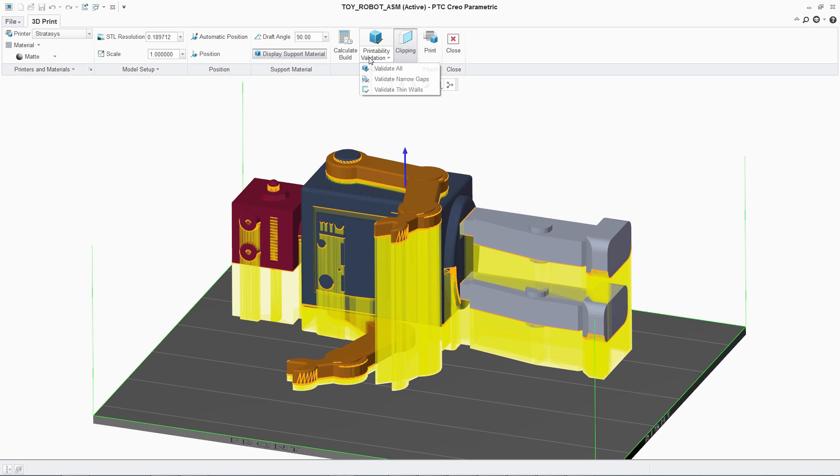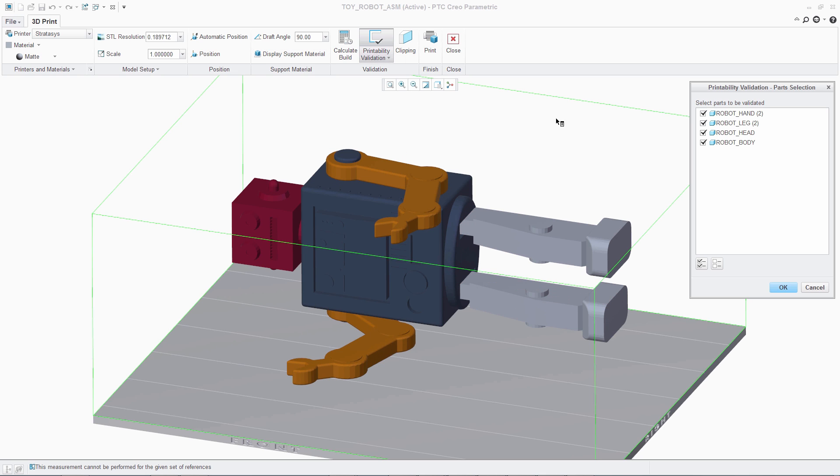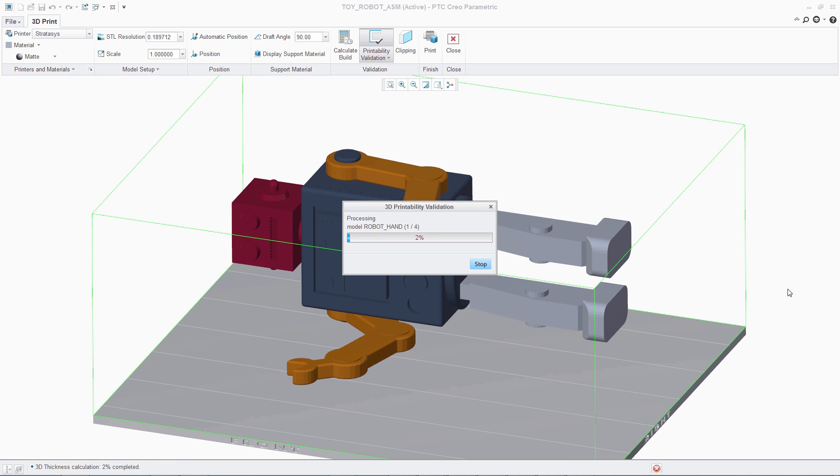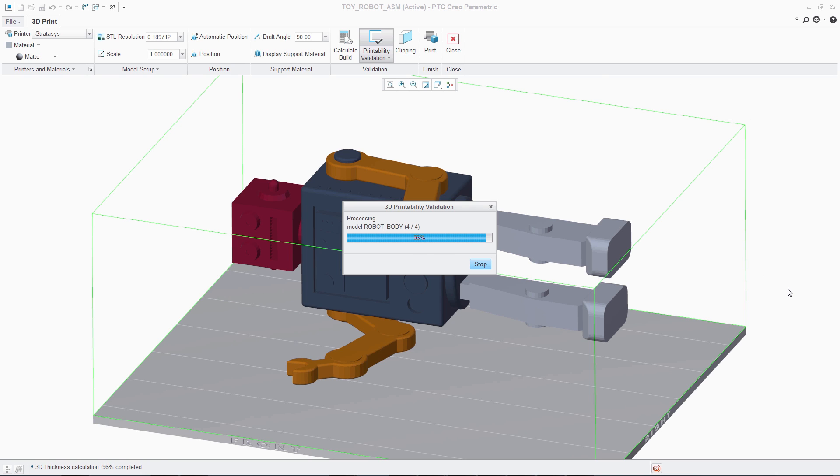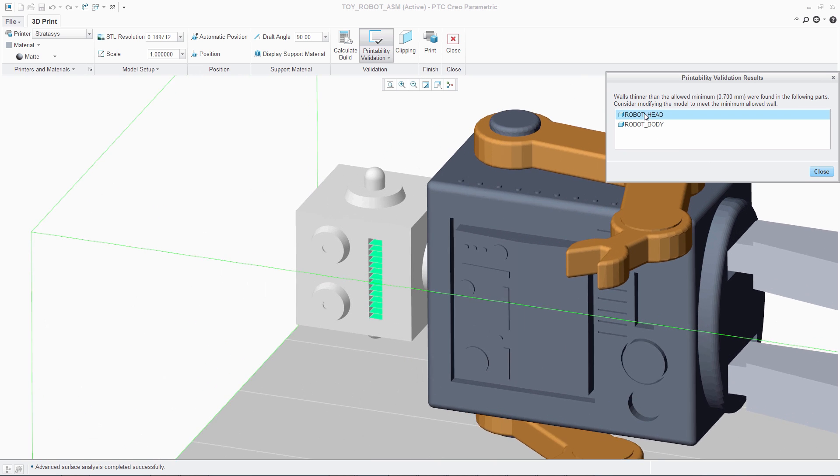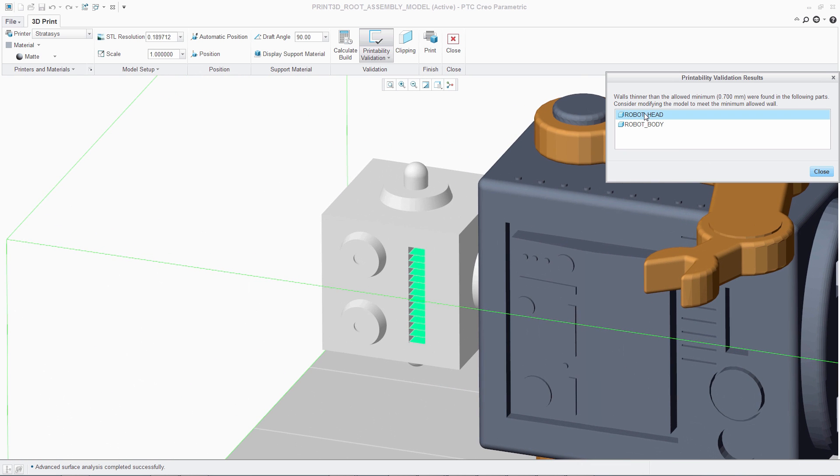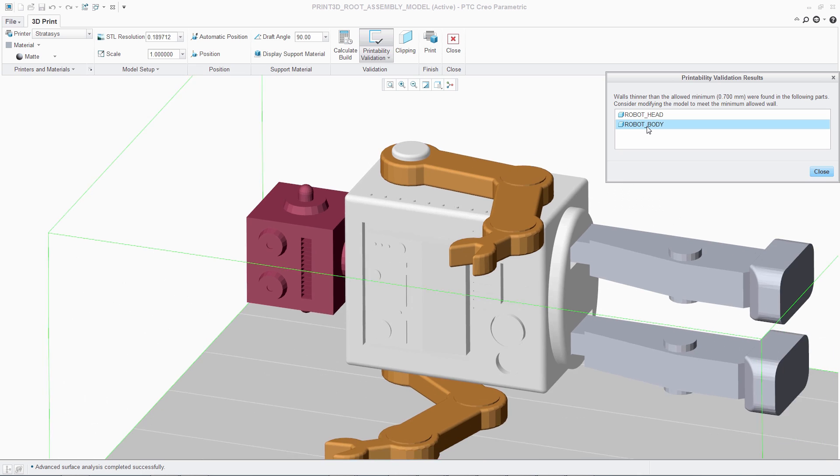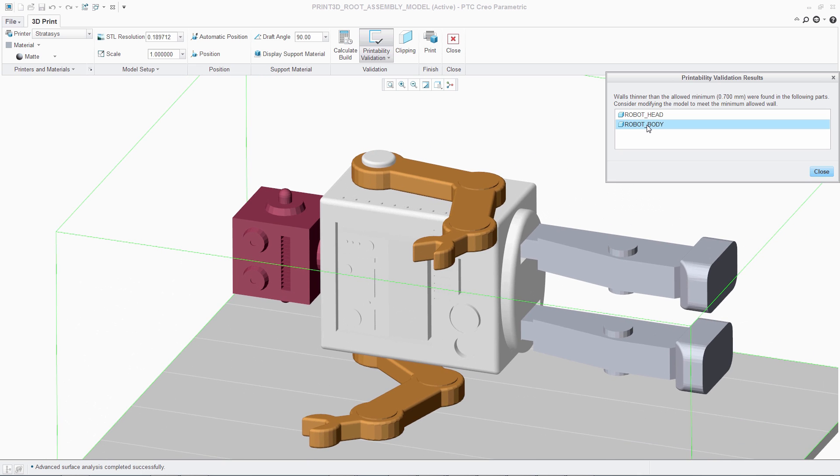This seamless integration with 3D printers also allows users to validate the printability of the model directly within PTC Creo. Users can check individual parts or the entire assembly for issues such as thin walls and narrow gaps. This analysis is quick and easy and clearly indicates areas of concern, saving time and printing resources.